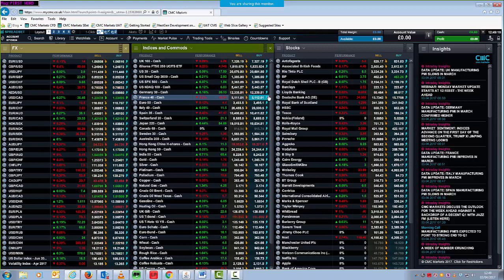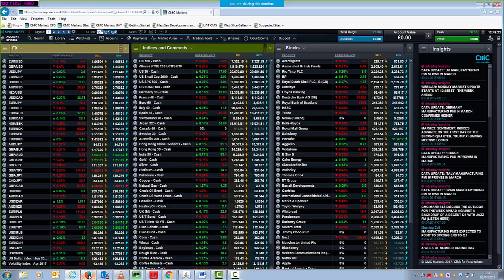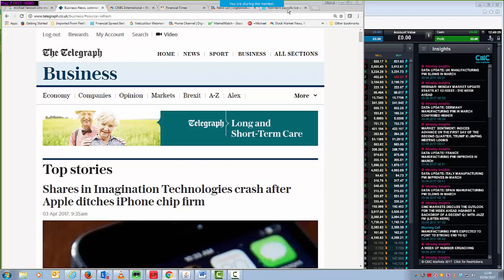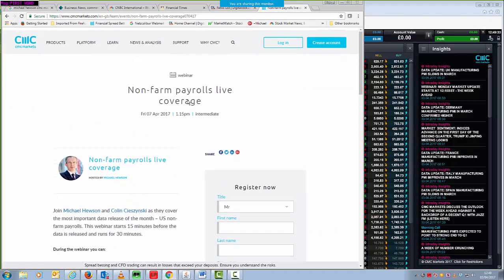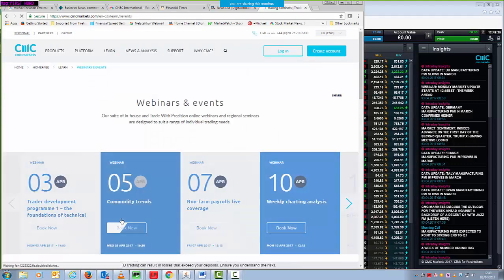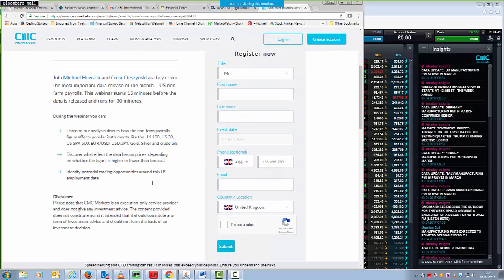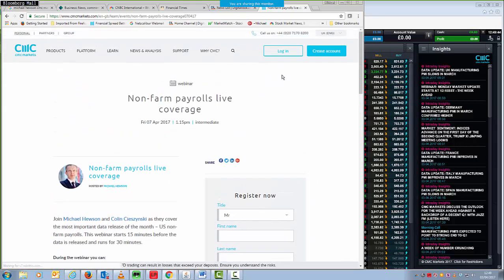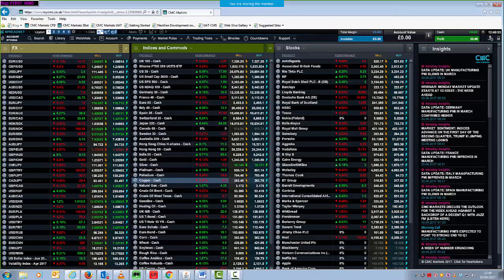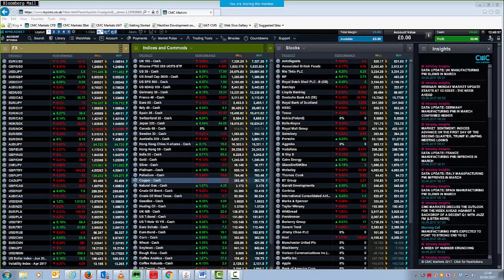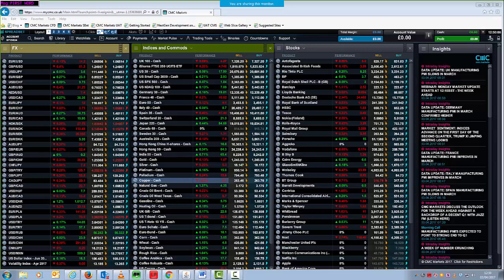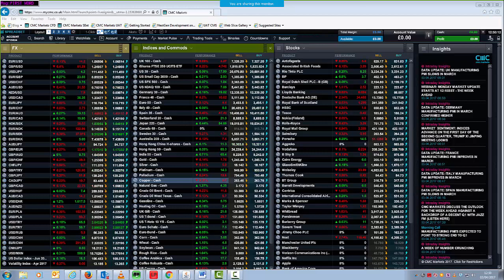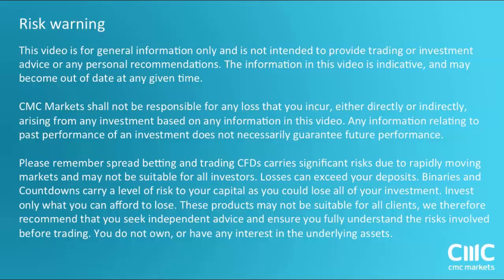Now, if you want to listen in to non-farm payrolls on Friday, please feel free to sign up right here. It's a non-farm payrolls live coverage registration page. You can find that on Learn, Webinars and Events, and then click on non-farm payrolls there. Colin and myself will be covering the data release live, 1.15 on Friday. Look forward to seeing you all there. Otherwise, thanks very much for listening. I'll be posting this on YouTube later this afternoon. So if you have any questions, I'll speak to you all on Friday. And hopefully you can join me and Colin on Friday for non-farm payrolls. Thanks very much for listening, guys, and speak to you all on Friday. Thanks a lot.